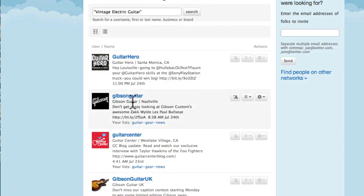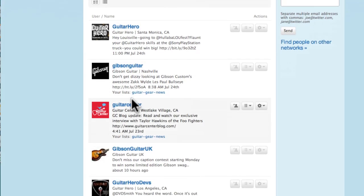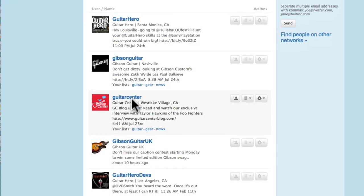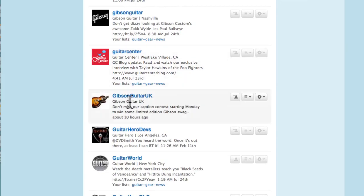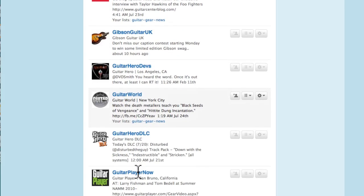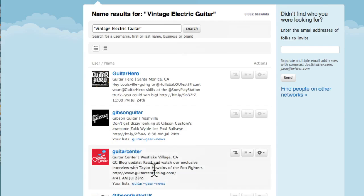Wow, it's picked up Gibson Guitar, which is one of the big players in the market, and Guitar World, and Guitar Players Now. Now here's the cool little trick that I wanted to show you.